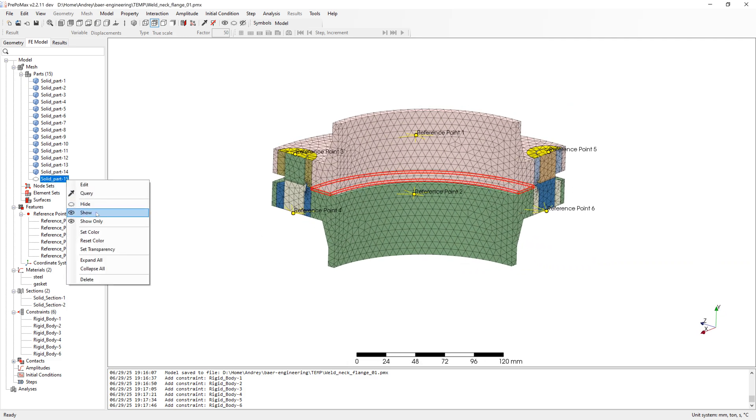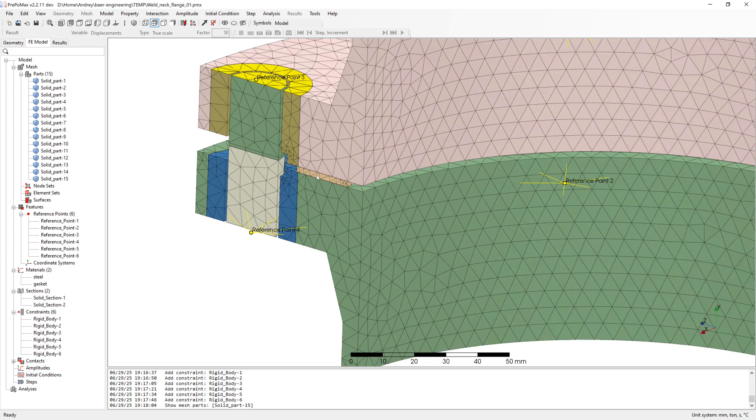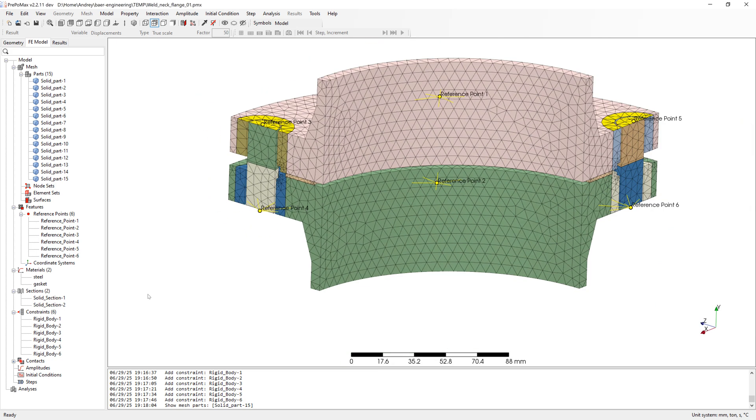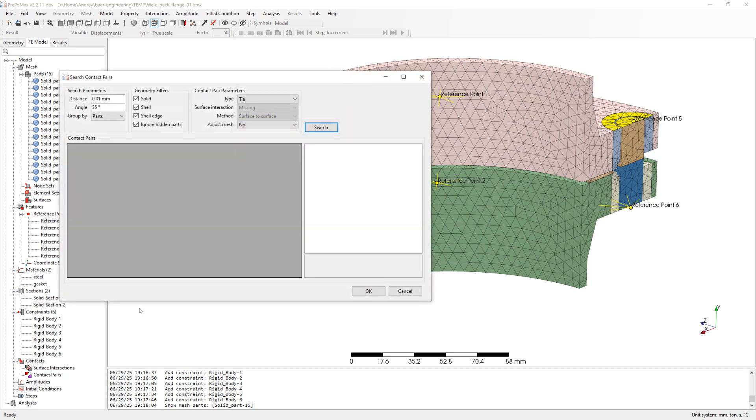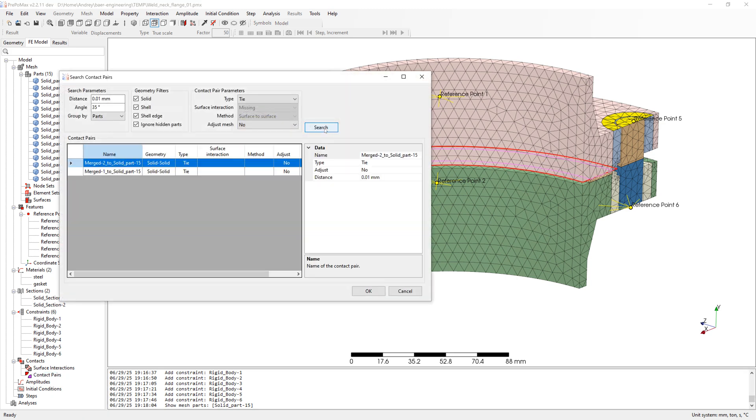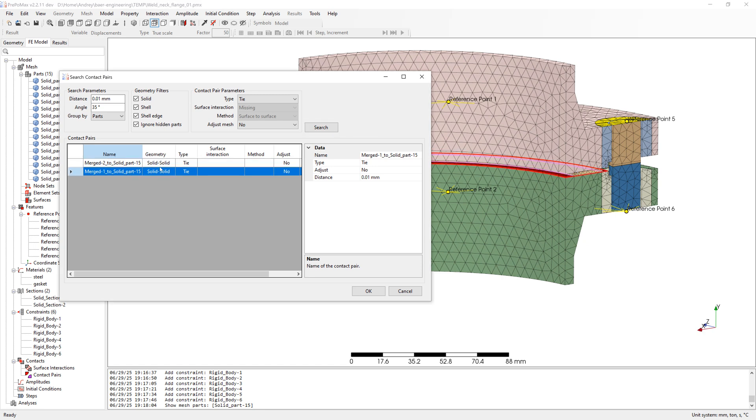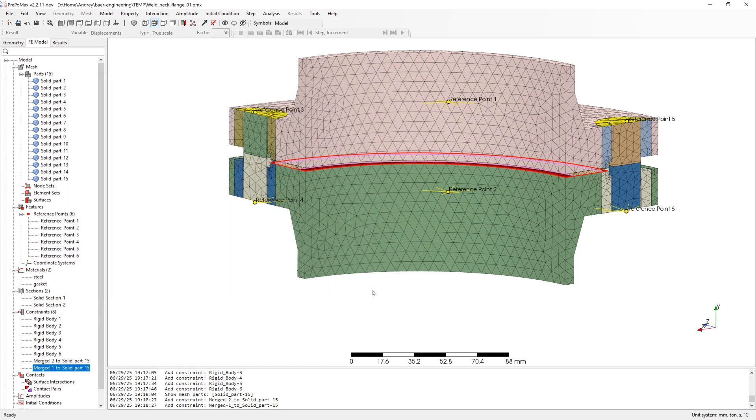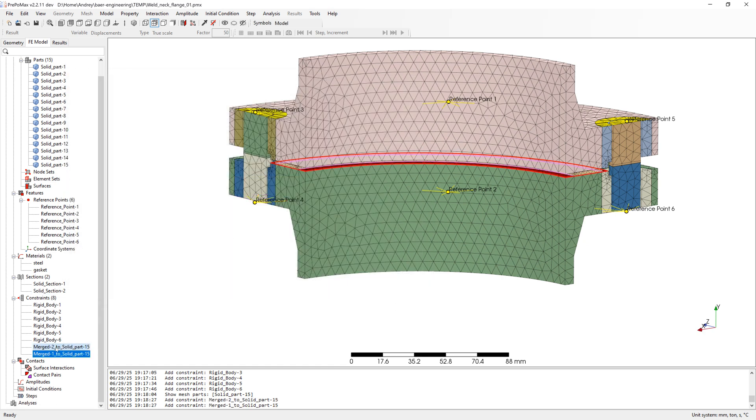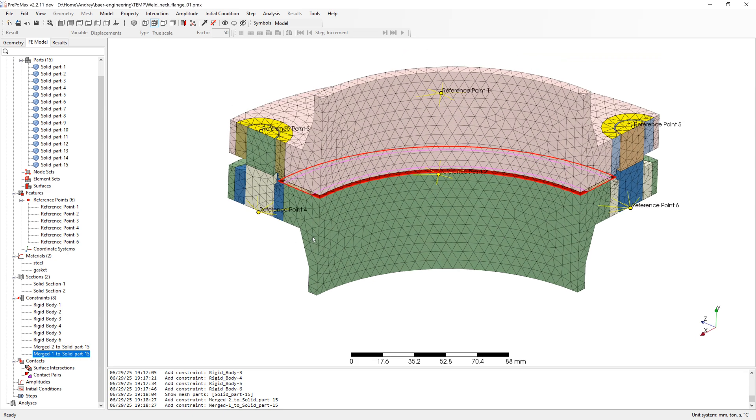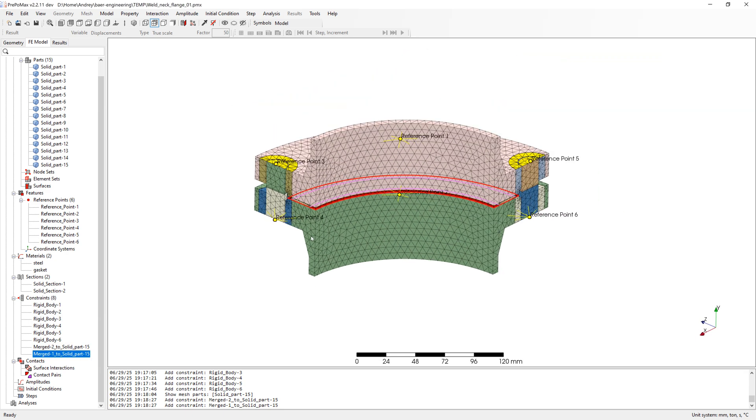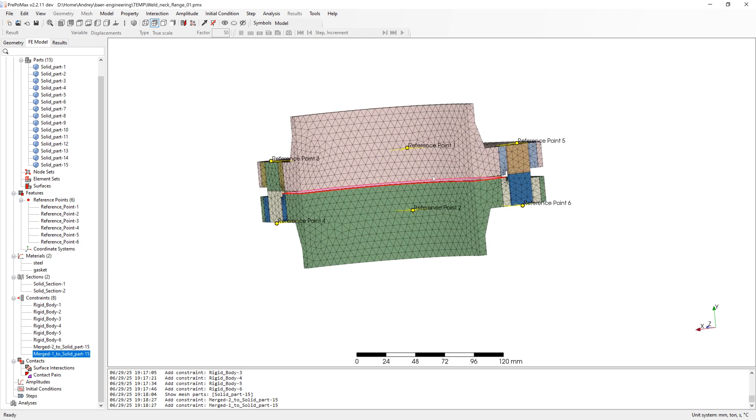Finally make gasket visible and start sourcing for contact pairs. You can see that the two contact pairs have been found. The upper flange with gasket and the lower flange with gasket. I will leave it as a tie. The surfaces are connected. For tie contact we don't need any further inputs. The surfaces are simply connected.